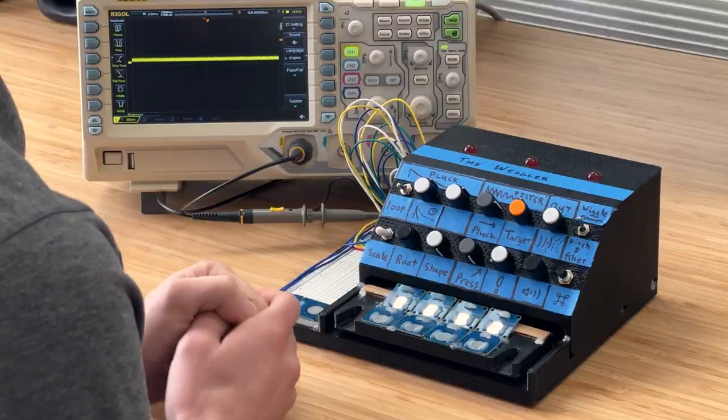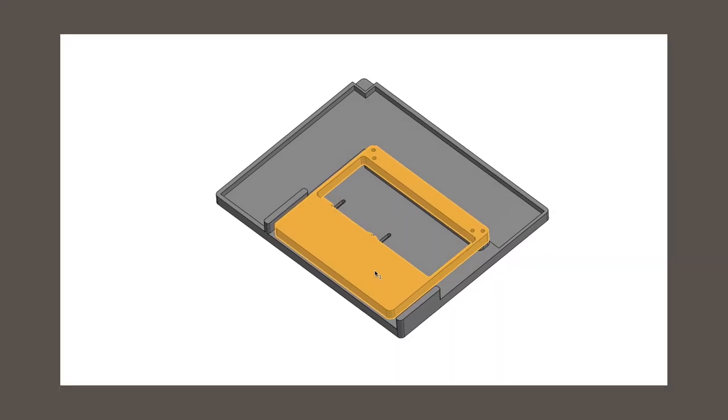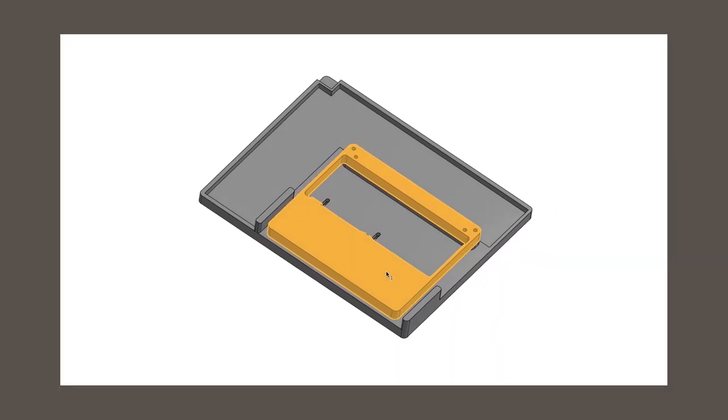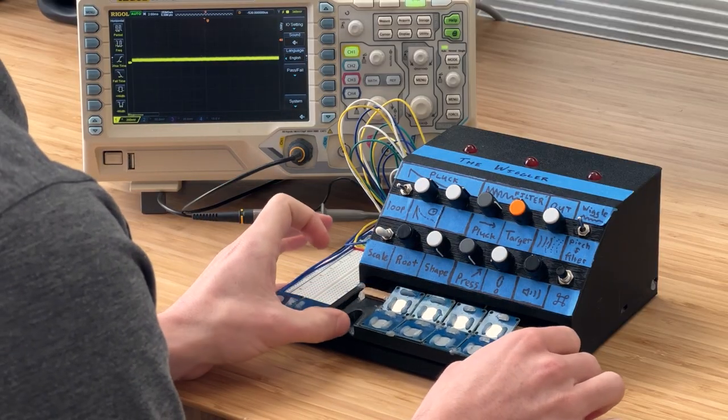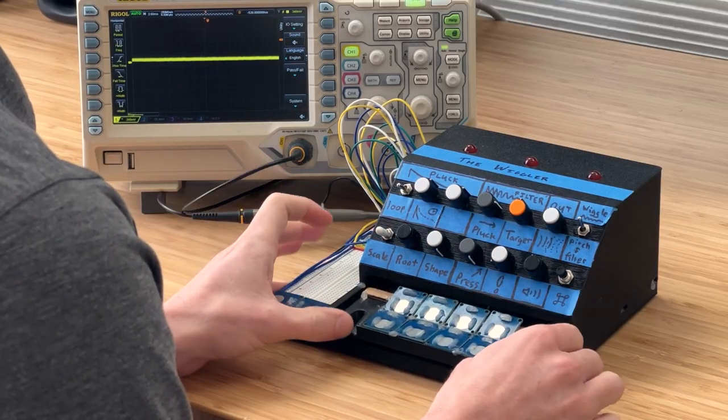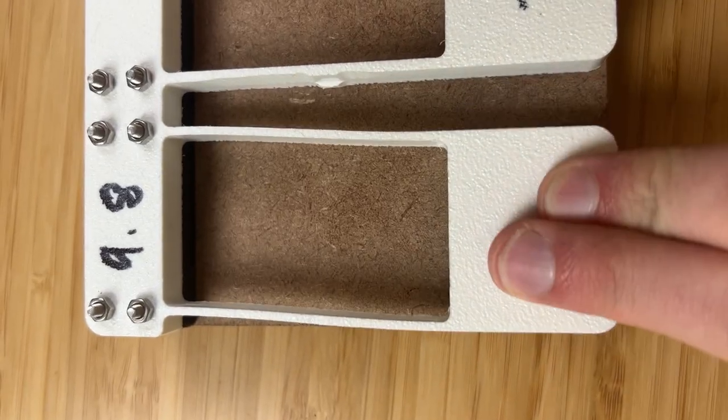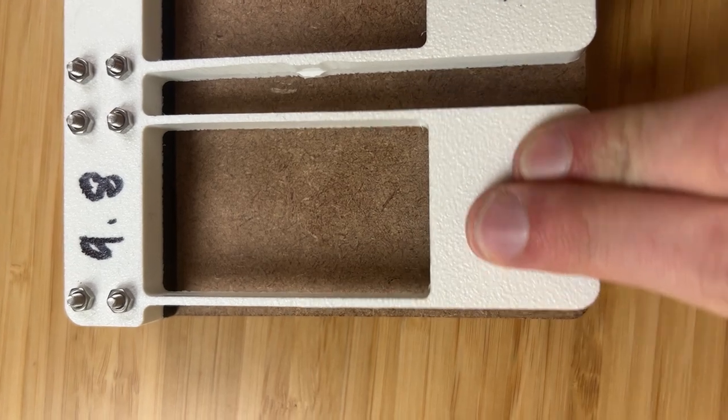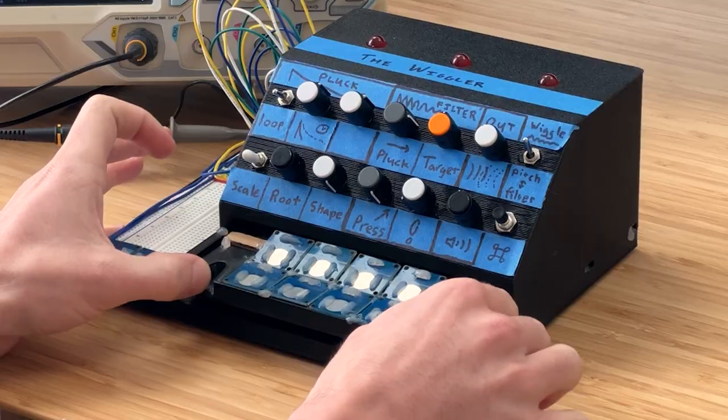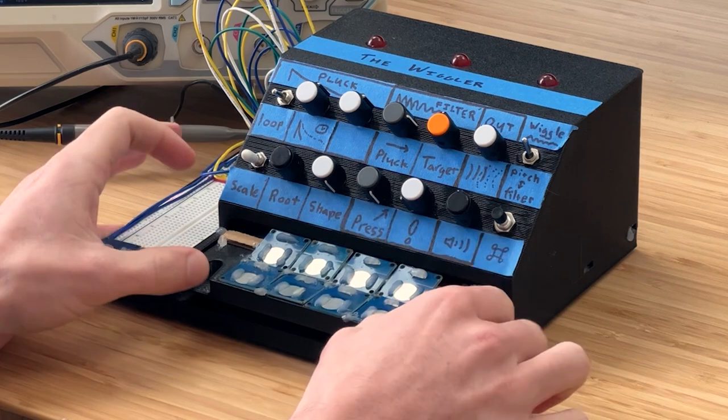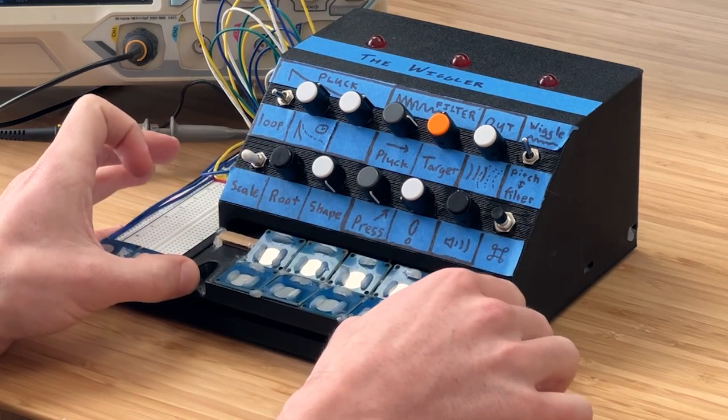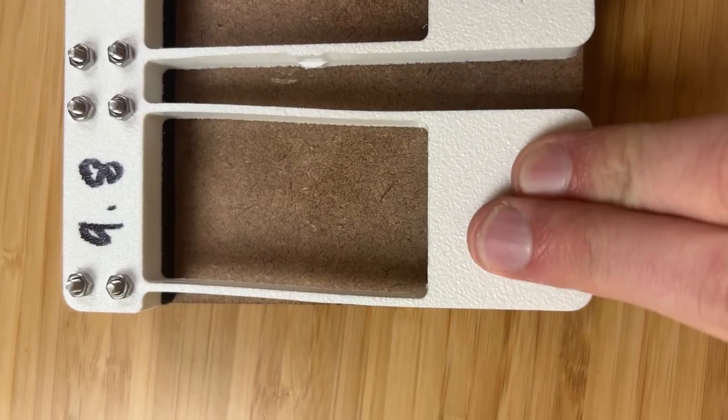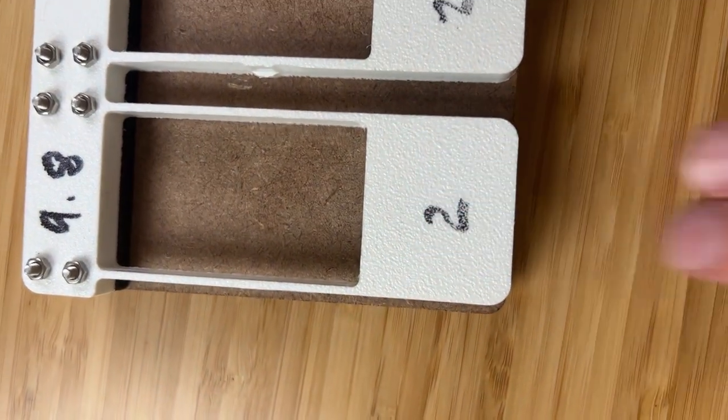The heart of the machine is something called a flexure. So a flexure is a mechanism where you take a rigid piece of material and cut it in a certain way and allow it to actually flex in a controlled manner. So this flexure has two parallel arms, and the parallel arms allow the keybed to move in this left-right motion.